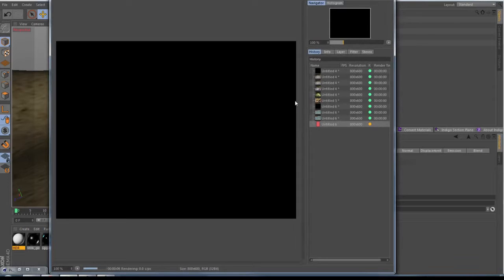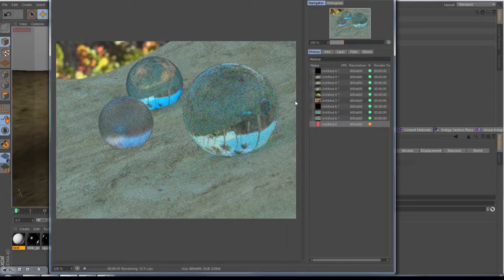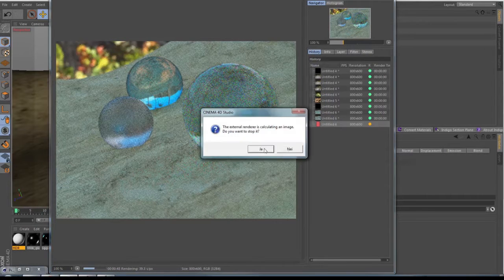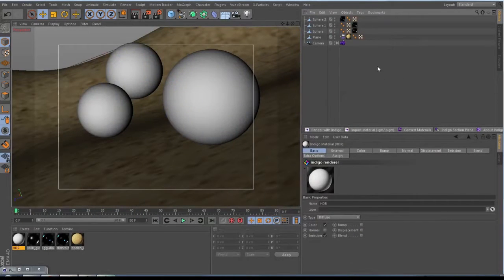But once it's rendering — Indigo is a progressive renderer, so it will show you the first image and render it always better. It continues rendering until you say it should stop, so it has no time limit. It's rendering and rendering continuously. In Cinema itself you cannot make adjustments on your materials or other stuff while it's rendering, so that's why we stop it now from here. I just want to show you how fast this is. Indigo itself uses your graphics card and your processors, that's why it's so very fast.